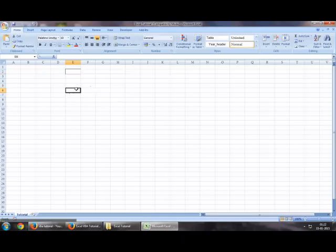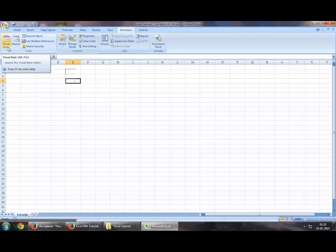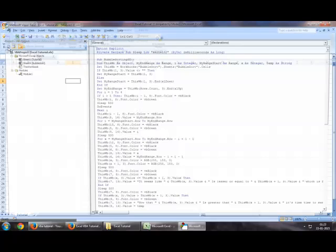You can see this Excel sheet opened right here. You would just need to go to the Developers tab. You would need to go on Visual Basic. Alternatively, you can press Alt F11.